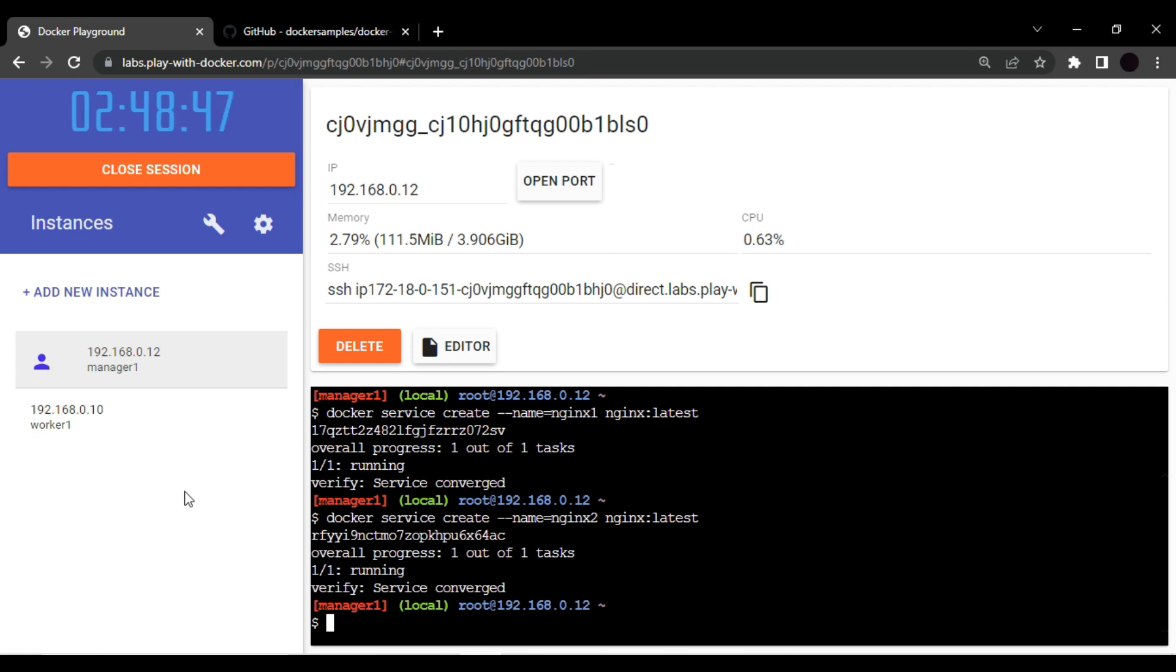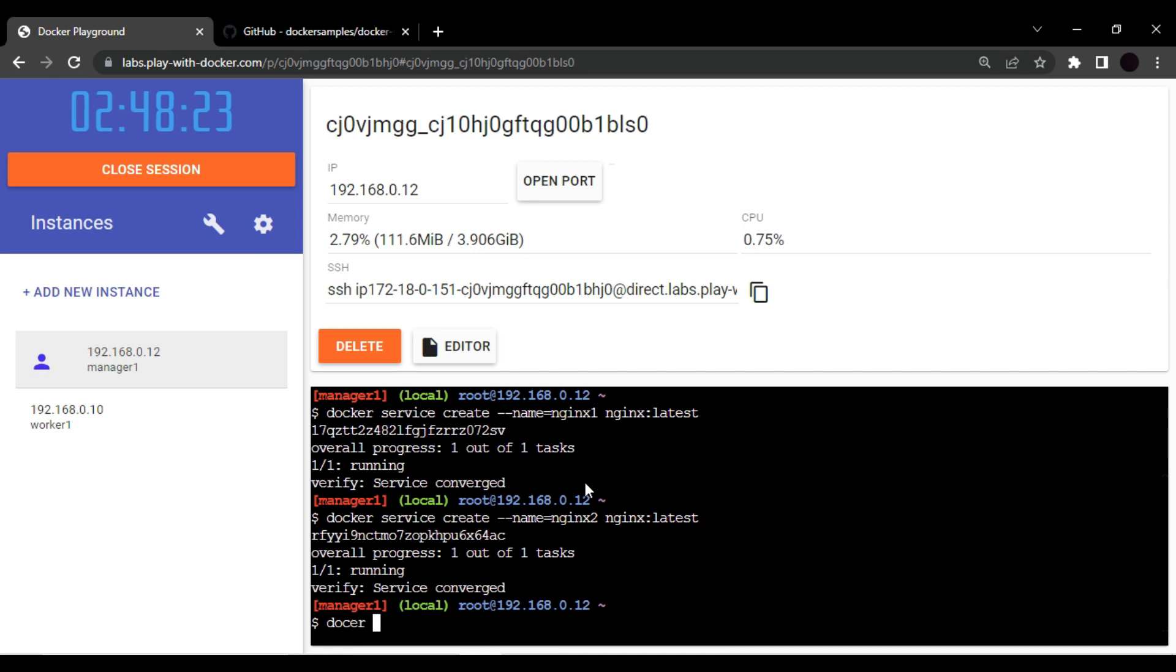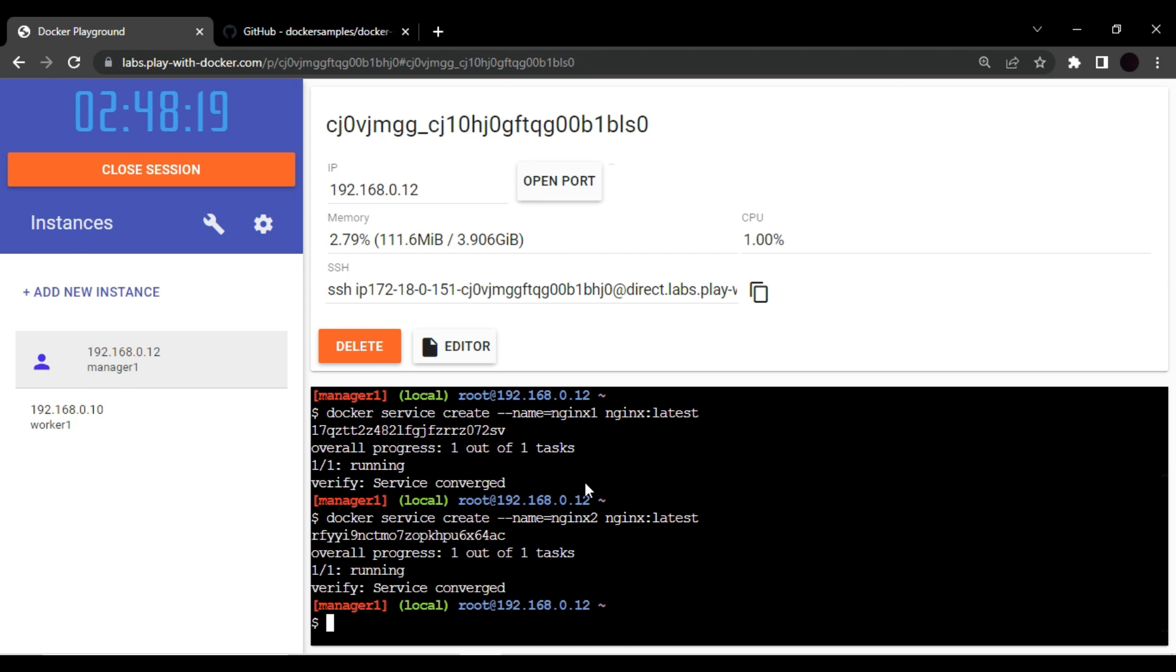So currently we have two nodes, one is manager, one is worker node, and currently we have two services running in our Docker Swarm. So we want to visualize that. For that purpose, there is one open source project which name is Docker Swarm Visualizer.